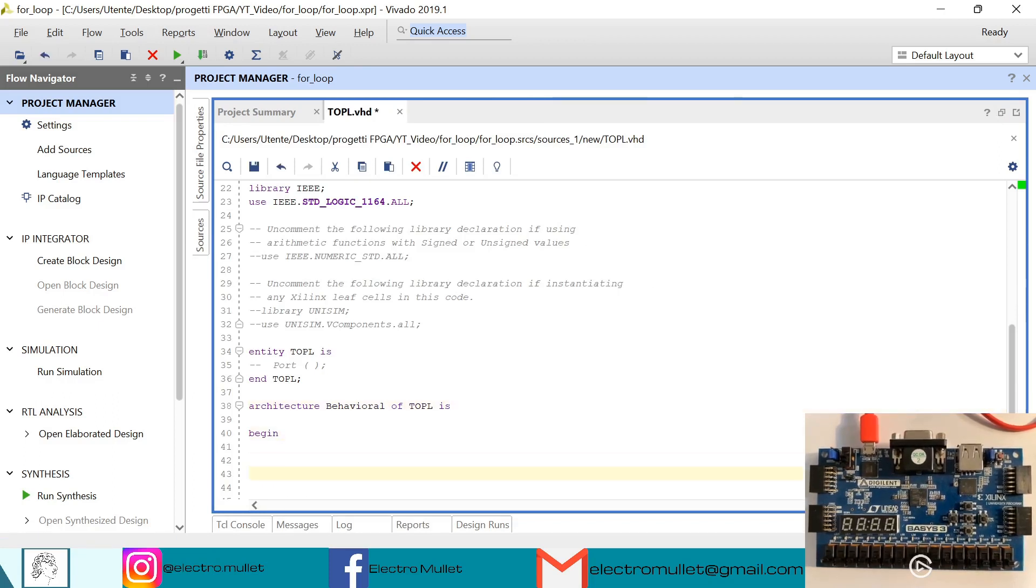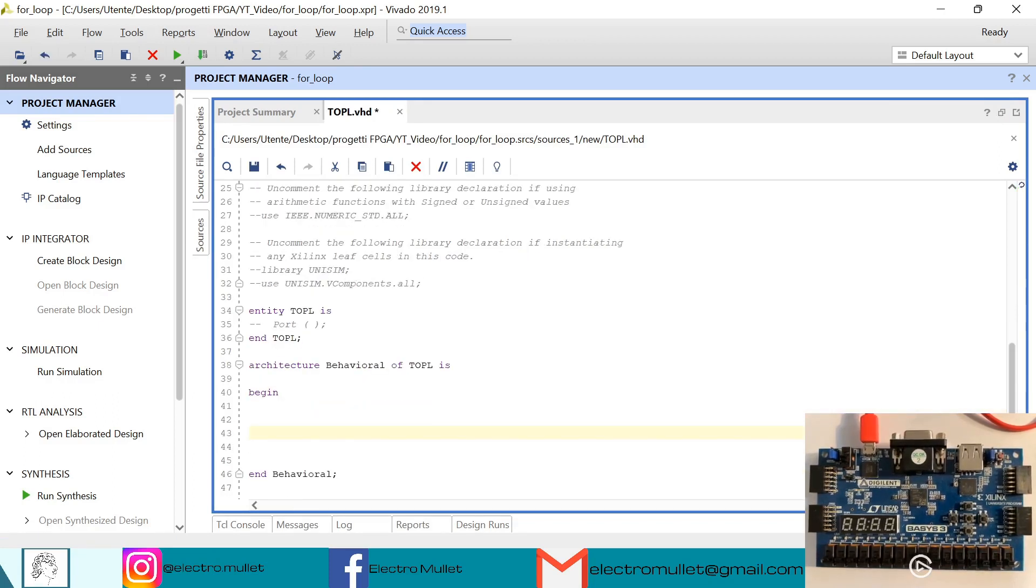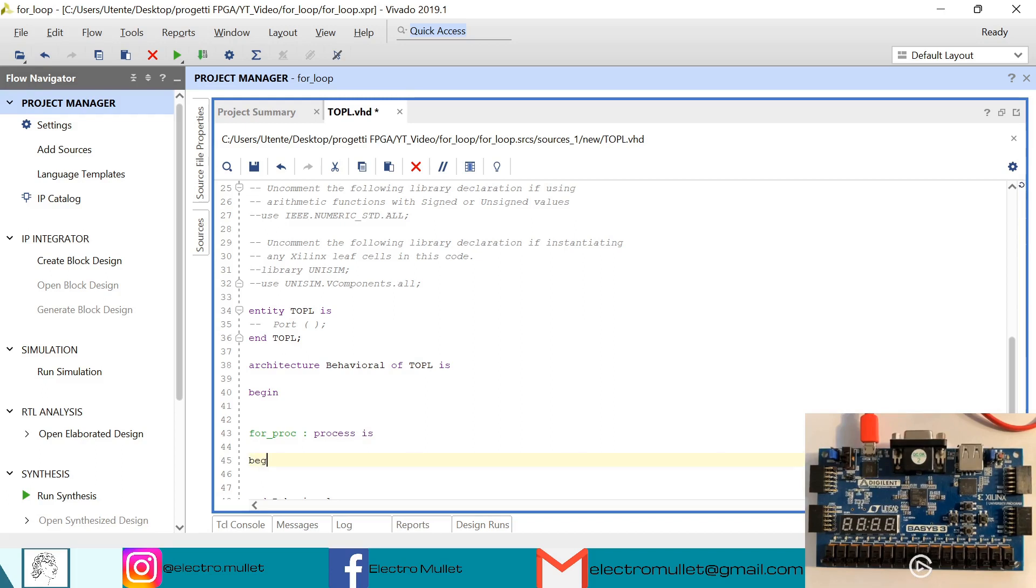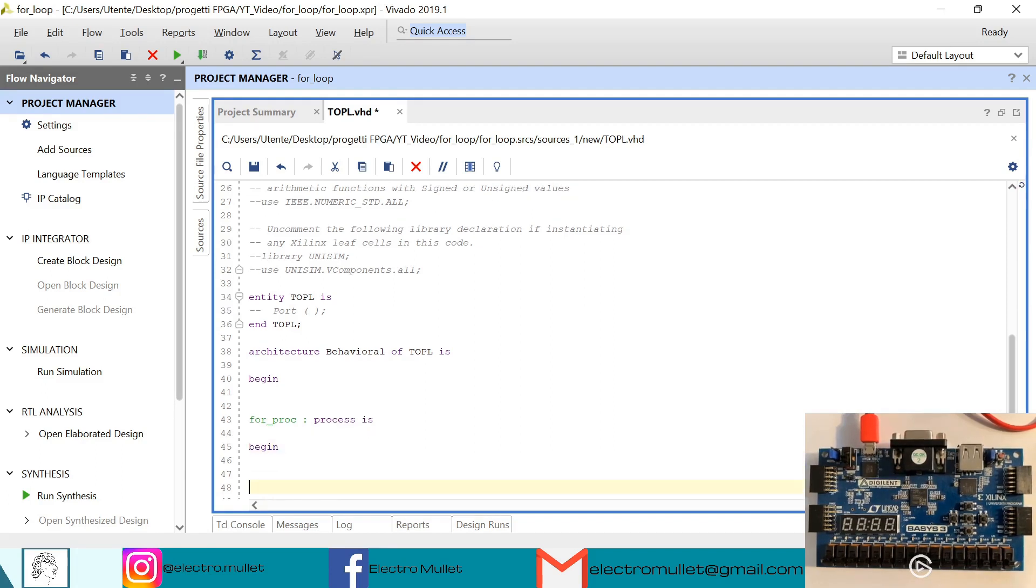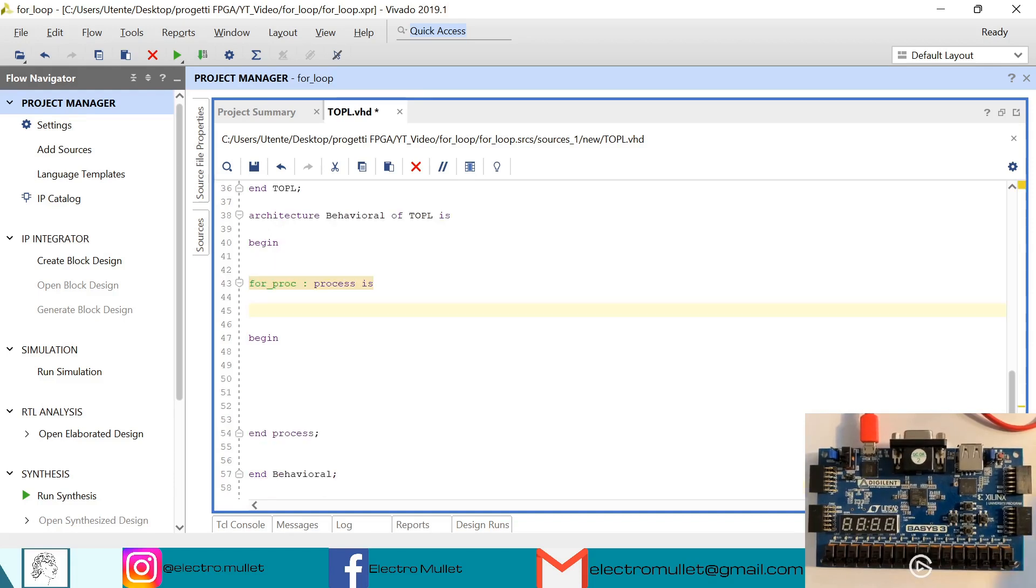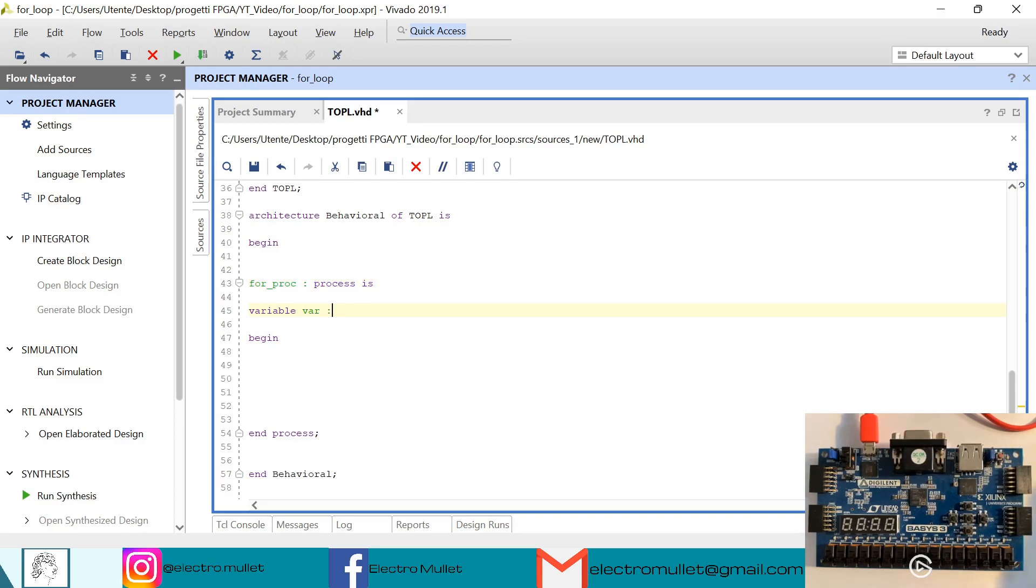Okay, so now inside the architecture we need to declare a process. So first let's declare a variable which is an integer. We'll start with the value one.